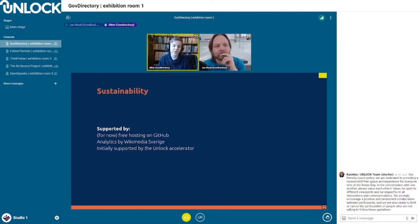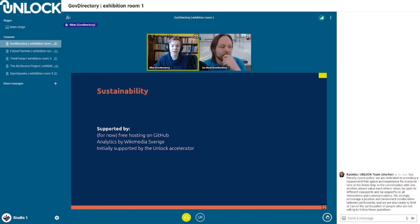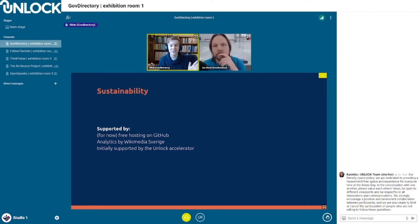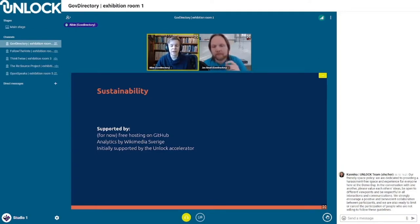This project has been supported by Wikimedia Deutschland and the Unlock Accelerator for the last three months, but is now fairly sustainable. It's currently hosted for free on GitHub, though we're investigating moving to more Wikimedia-centered servers. We have super privacy-friendly analytics — everything we collect is even public — and that's provided by Wikimedia Sweden. It was initially funded by the Unlock Accelerator.